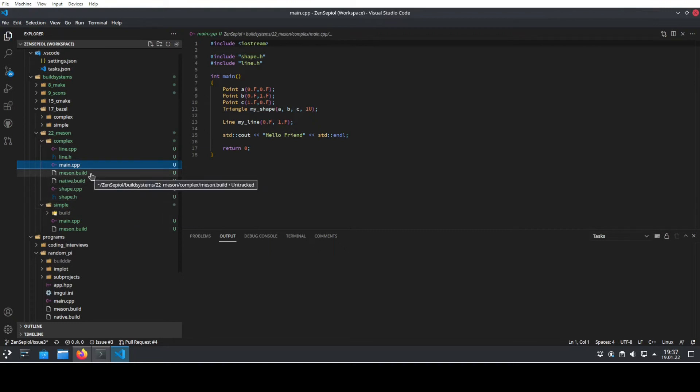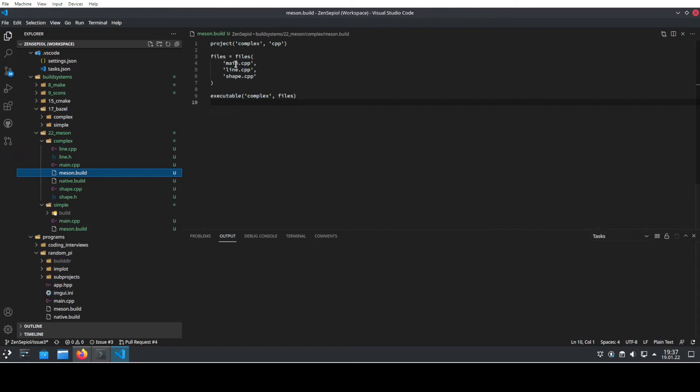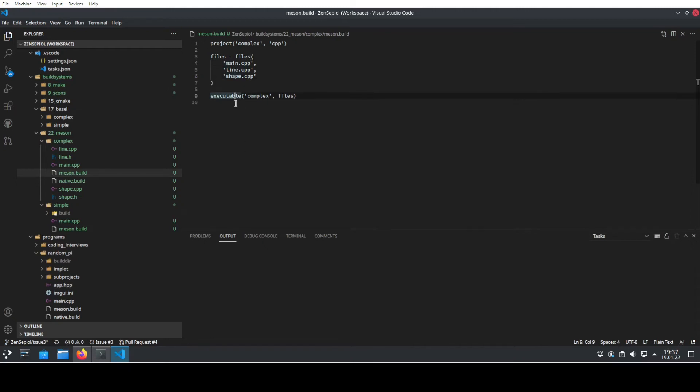Now if we go to the meson.build we see that it basically didn't change at all. We introduce the additional file structure which is including the files that you need. It's called main, line and shape. These are the cpp files and then we create the executable using exactly these files.